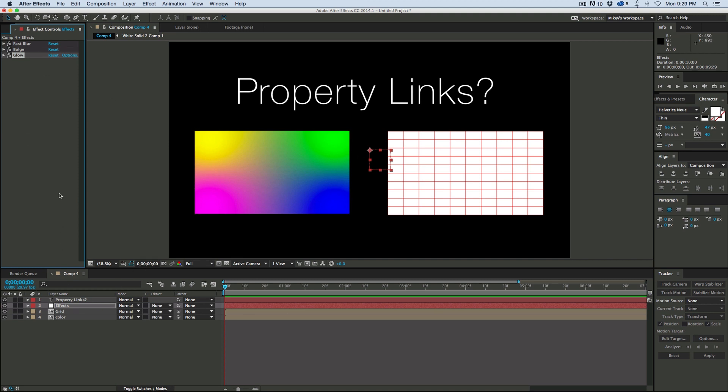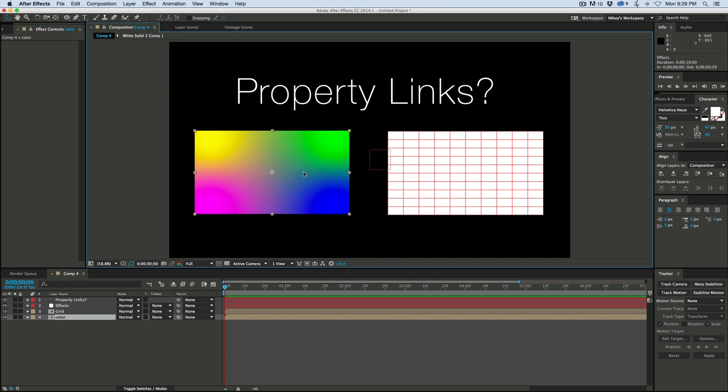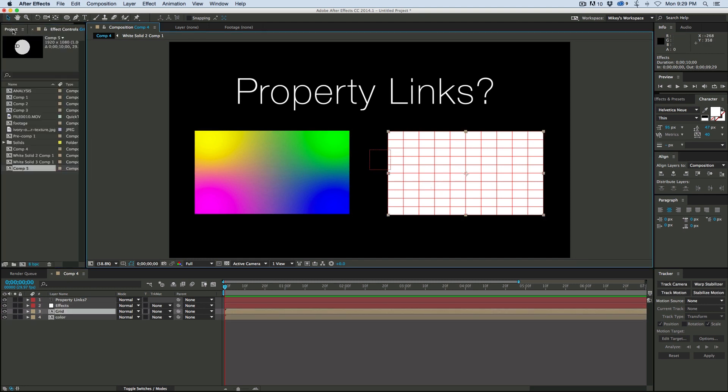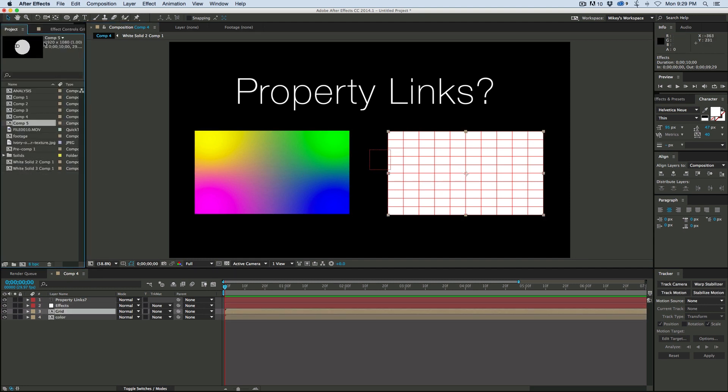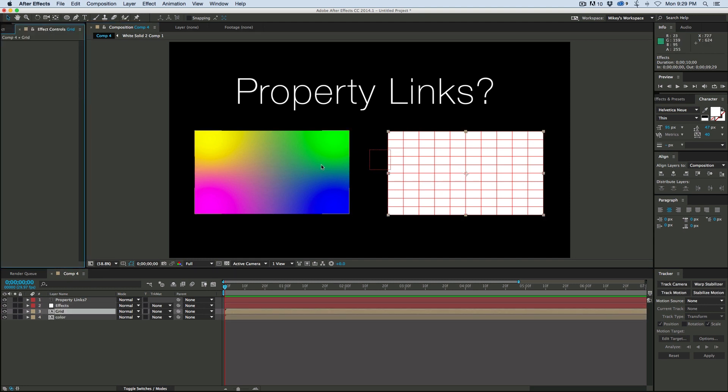Now what I can do is say I want to have both of these layers, this color layer and this grid layer, to link to this as if it was like a node.